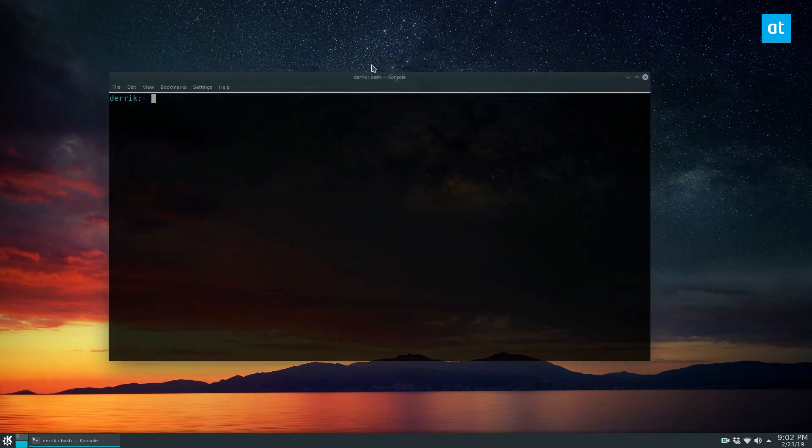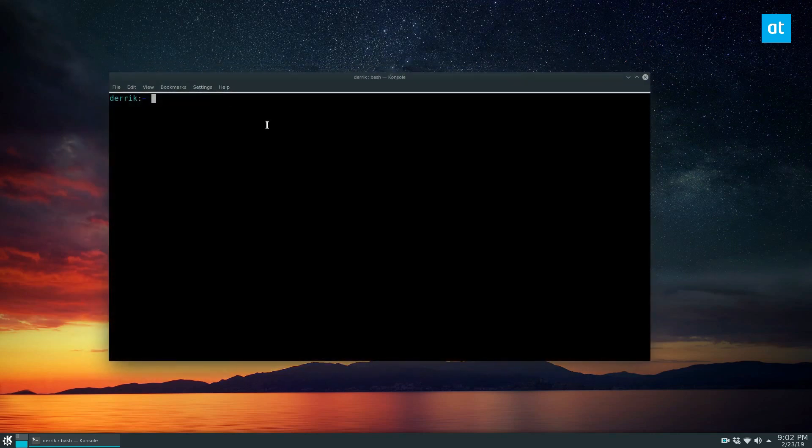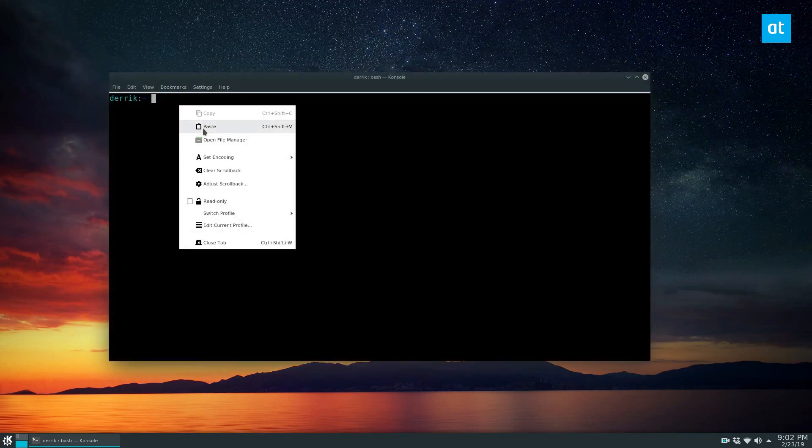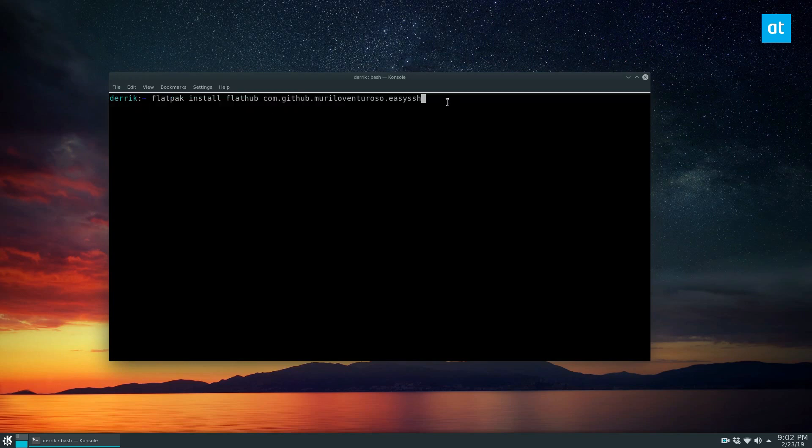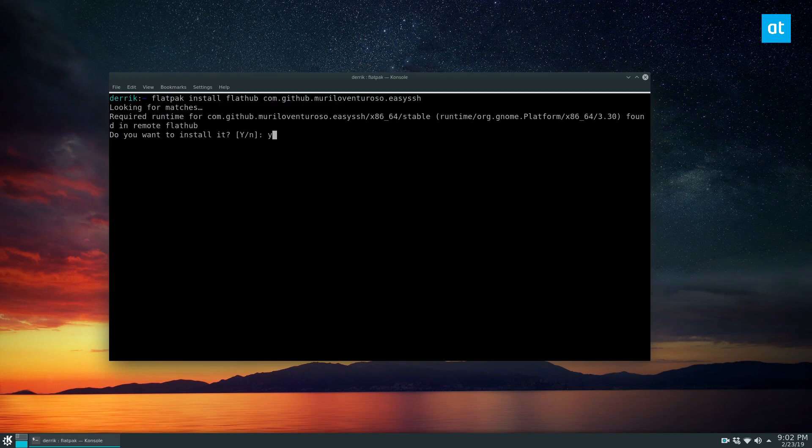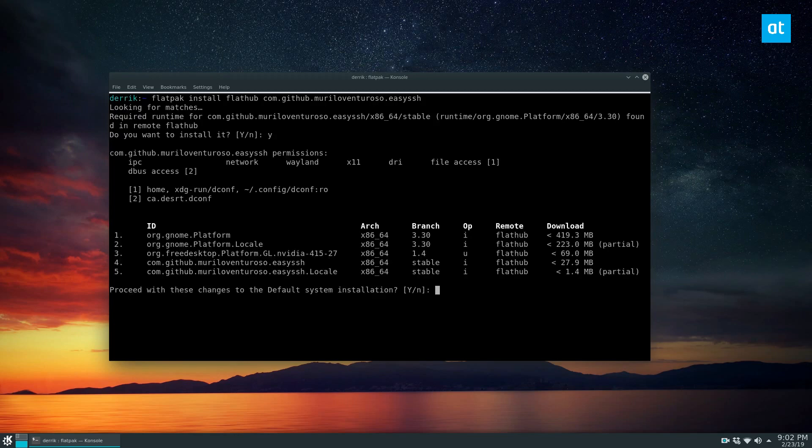So to get it from the FlatHub store, open up your terminal, and then you want to add this command here. It will look for a match. You can press the Y button to accept and it's going to download lots and lots of data.